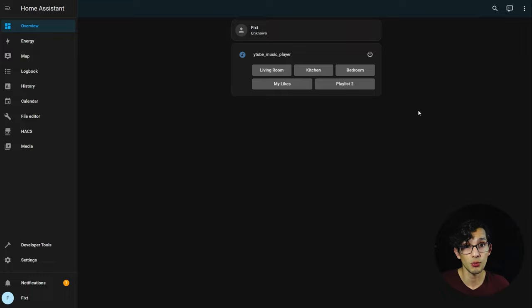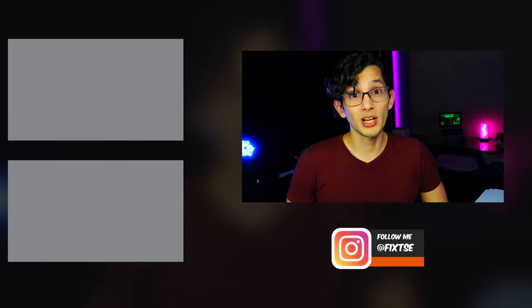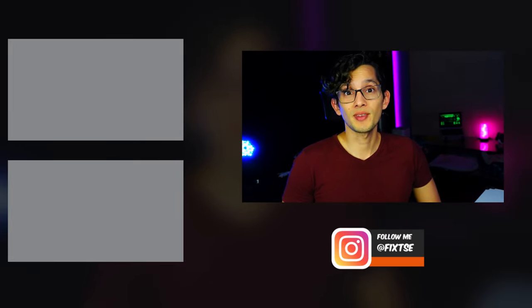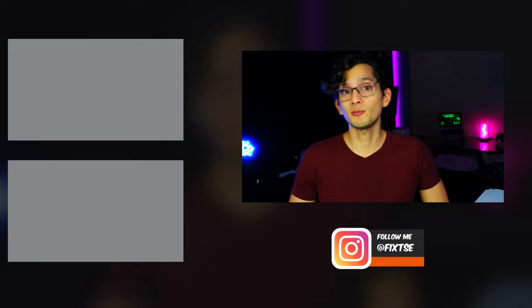One thing to keep in mind: because of how the integration works, if you want to stop the music you need to configure an automation to stop the YouTube Music Player rather than just stopping the media player itself. Remember you can use this in more ways than what I showed — go to the documentation for more, link in the description. Leave a comment if there's something you'd like me to cover, and don't forget to subscribe. See you in the next video!